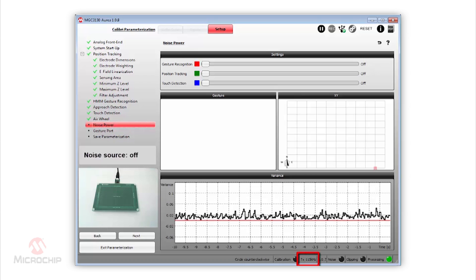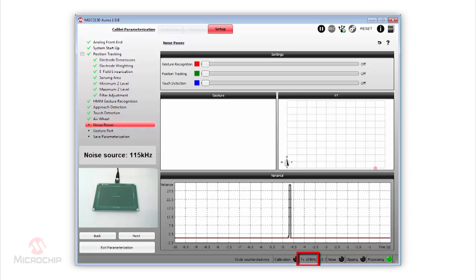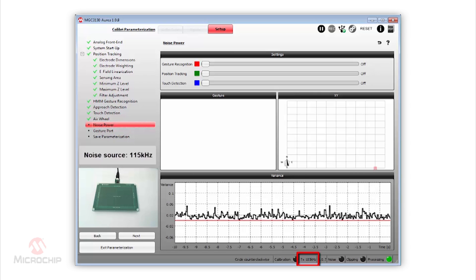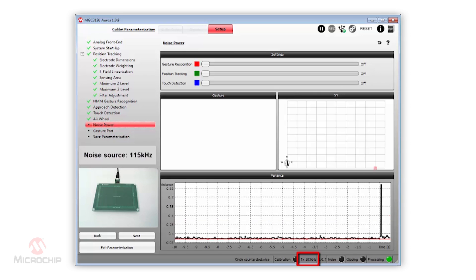Now, let's switch on our noise source. We are injecting noise on the 115 kHz frequency. The automatic frequency adaptation algorithm detects this noise and changes the working frequency to 103 kHz. MGC3130 continues operating correctly.